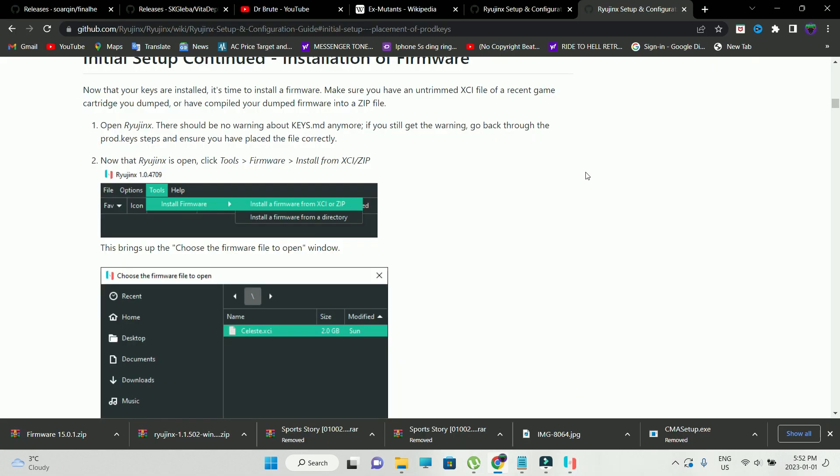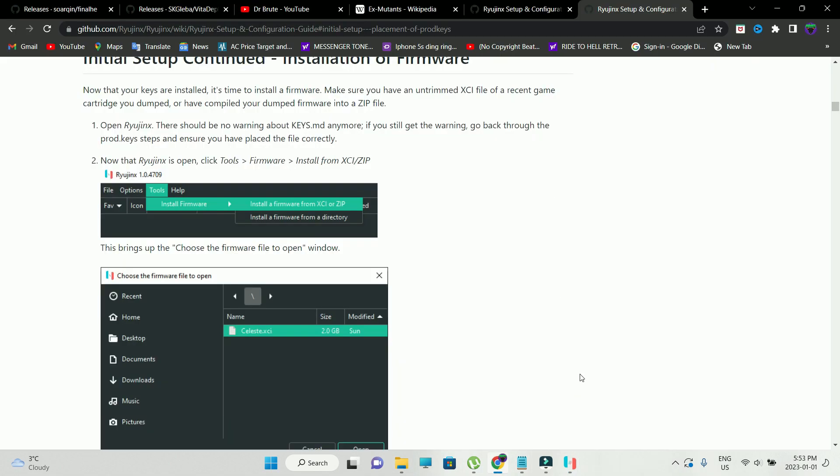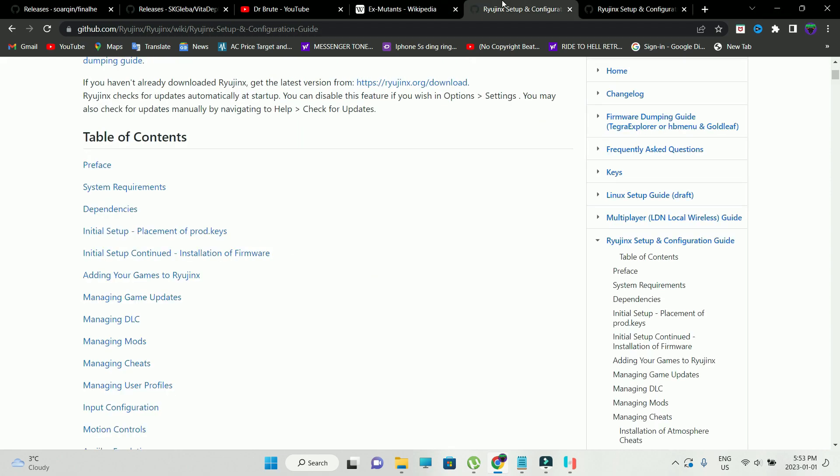I'm kind of pissed off because I was trying to run Sports Story through the Yuzu emulator. However, it's stuck in an endless loop. I'm looking for an alternative and I came across Ryujinx.